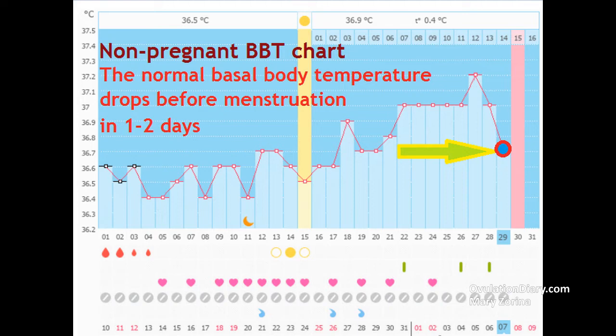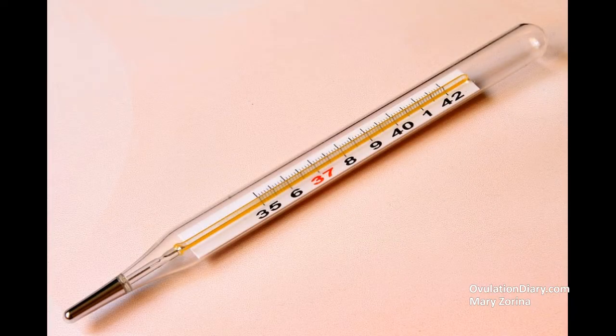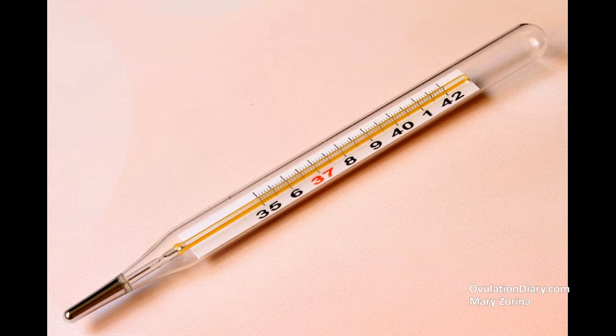The normal basal body temperature drops before menstruation by one to two days on the BBT chart. If, on the contrary, the basal body temperature rises before menstruation, pregnancy is possible. To be sure the rise in BBT occurred due to pregnancy, it is necessary to rule out any concomitant disease causing an increase in general body temperature or localized inflammation — for example, SARS, stomatitis, hemorrhoids, and other such factors.